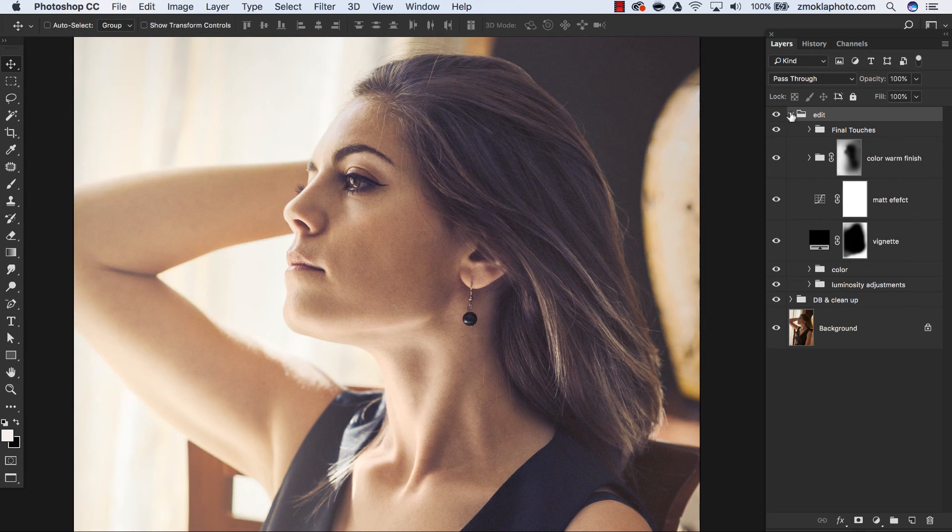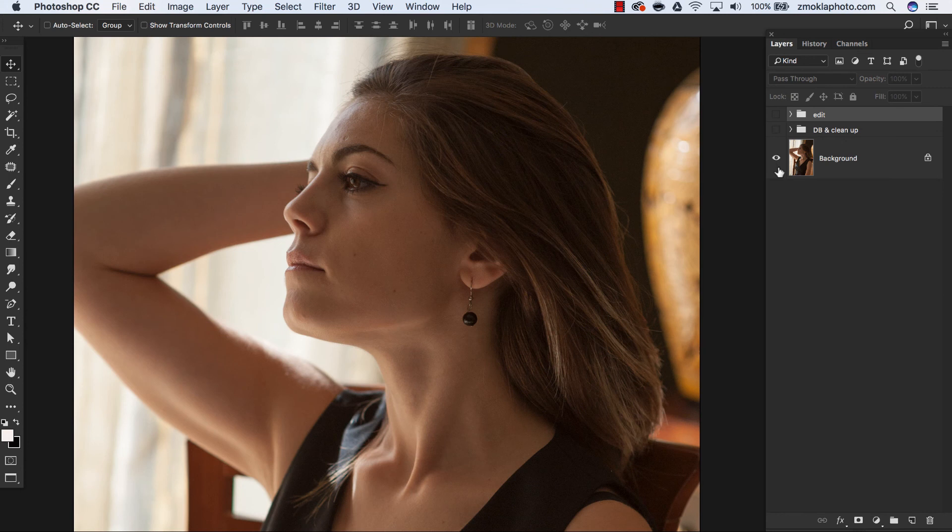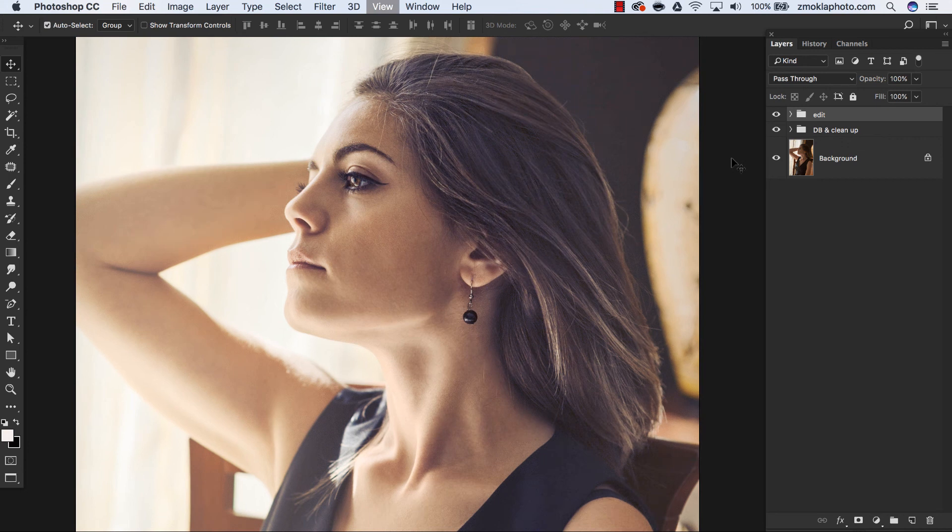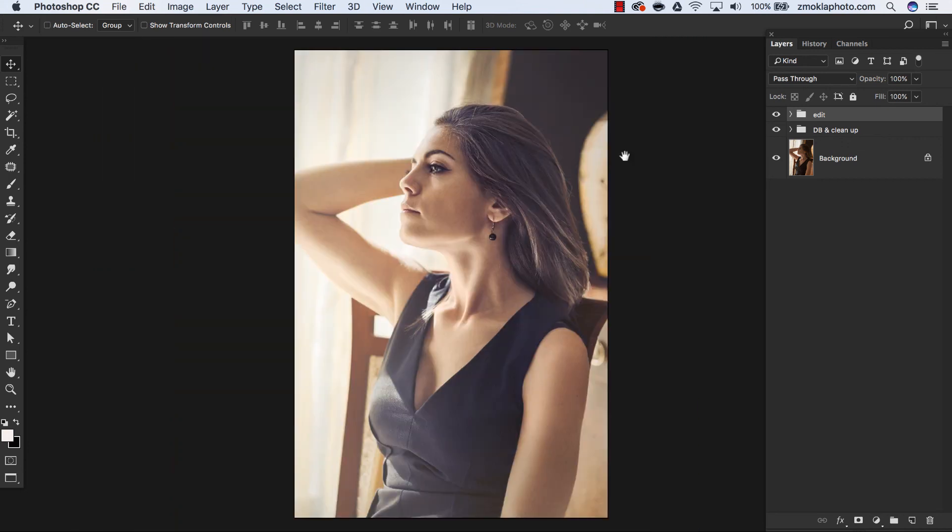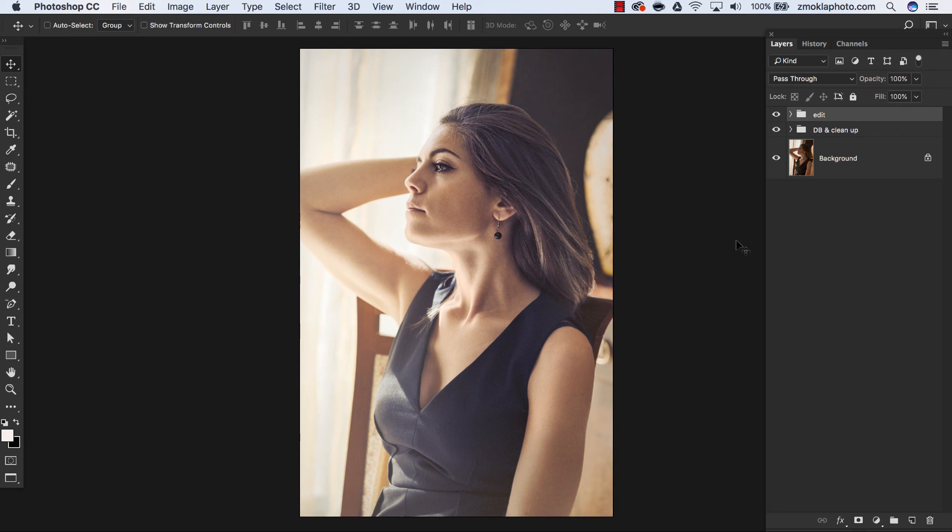Starting from this original image, we are going to walk towards this final result. Let's move over to the next video and start the hands-on editing process. See you in the next clip.